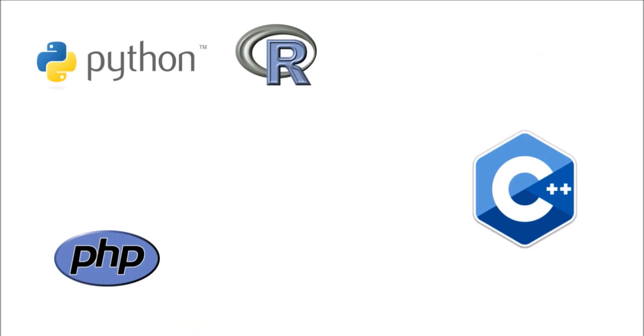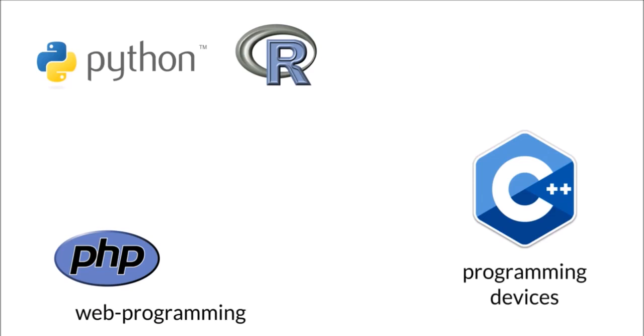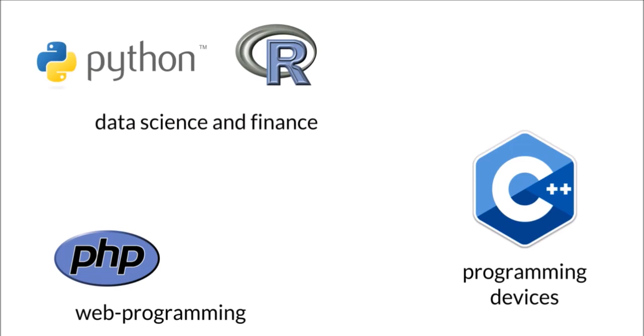For instance, PHP is good for web programming, but is not suitable for programming devices. C++ can definitely help you with the latter, while Python and R are some of the favorite tools of data scientists and people from the finance industry.